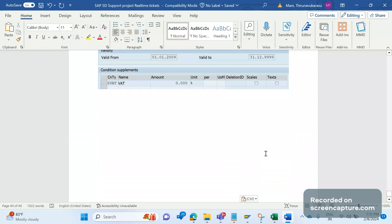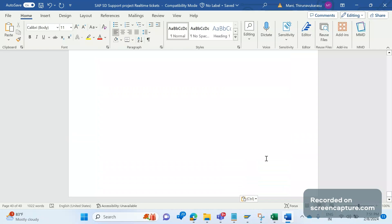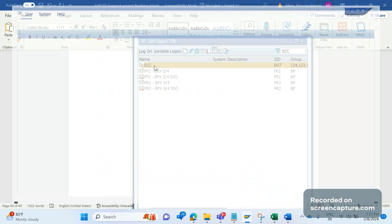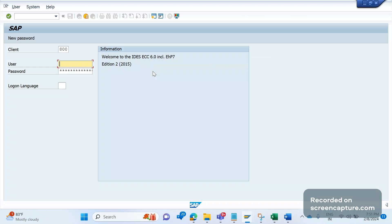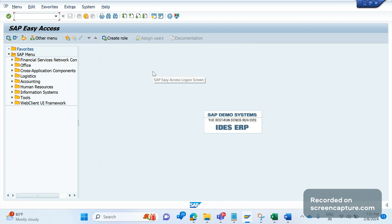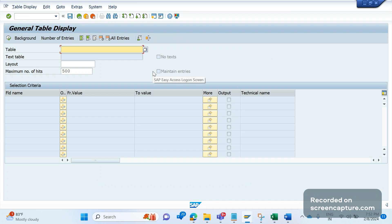We logged into the system to understand any changes that happened on the material master level from the tax perspective. We went to SC16N transaction code. There's a table called CDPOS.